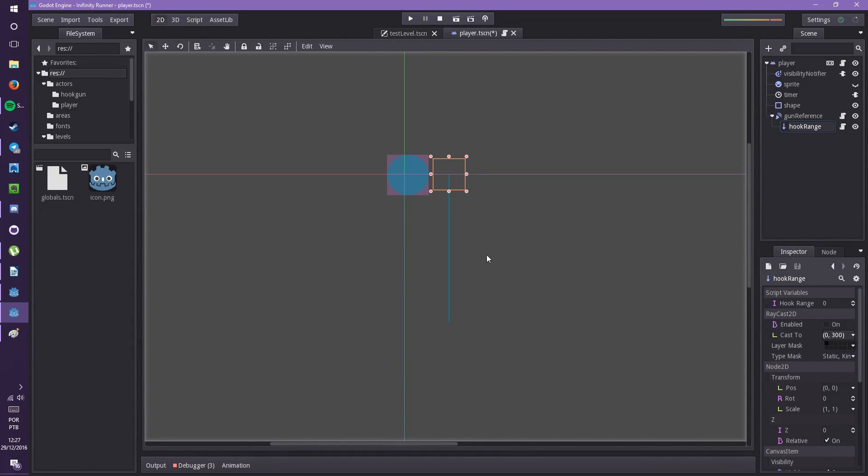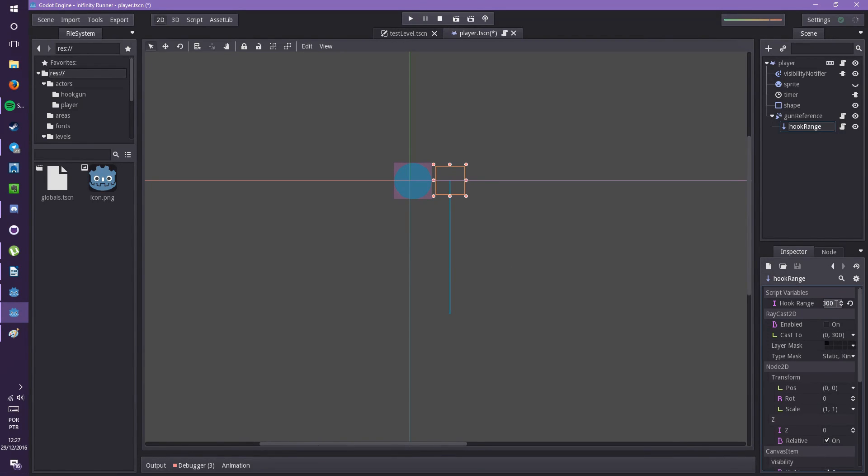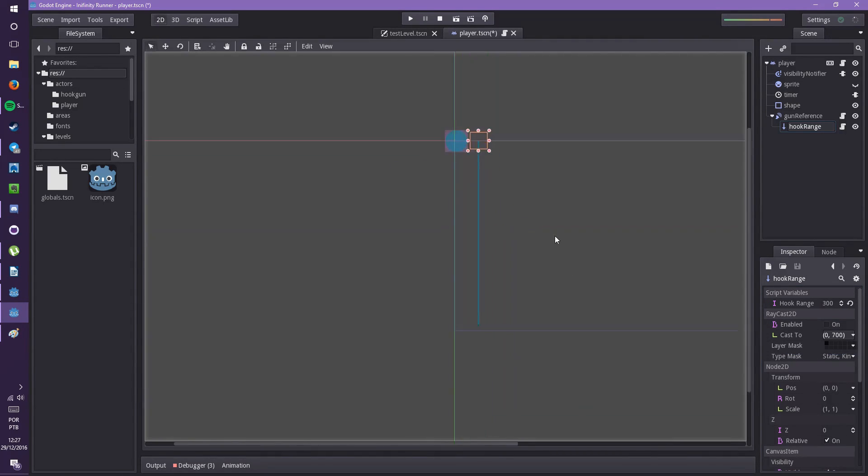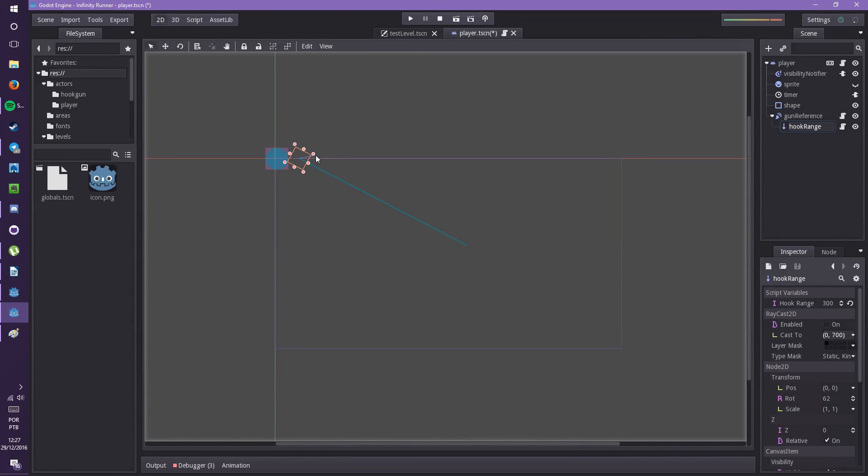He agreed and I started to design it. As I said, I had never done this mechanic before, so I researched for references. And I remember Spider-Man and Venom Separation Anxiety for Super Nintendo and the Ninja Rope from Worms series. To be honest, I should have looked for more references. To implement it, I stick with the modular design. I made another scene, the hook gun scene.